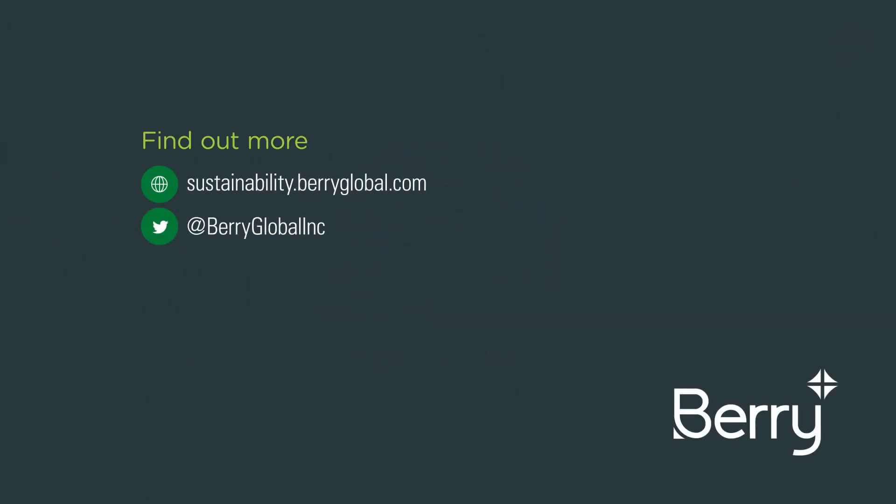To find out more about plastic packaging and to watch our other 60-second FAQs, please visit our website and YouTube channel.